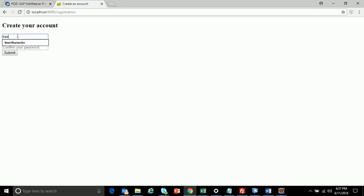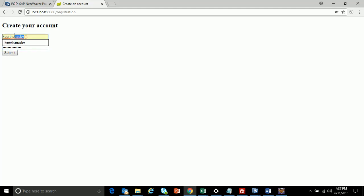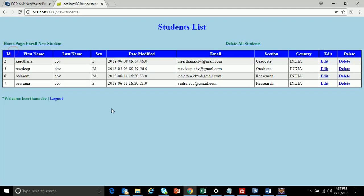I have to first register or create an account. I'll click on 'Create an Account'. Here I'll give a username — say 'kirtana cpv' — and I'll give a password. It will ask you to confirm the password, and it should be the same as the one entered above. I'll click Submit, and now the user is registered and has been allowed to log in.